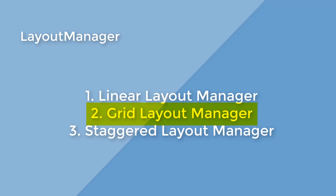There are other default layout managers like linear layout manager and staggered layout managers. But we have used grid layout manager for this tutorial.